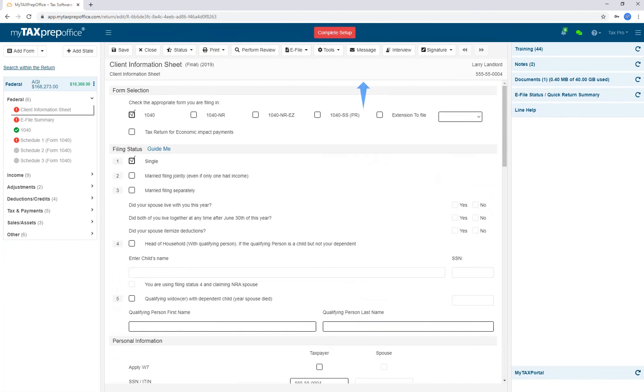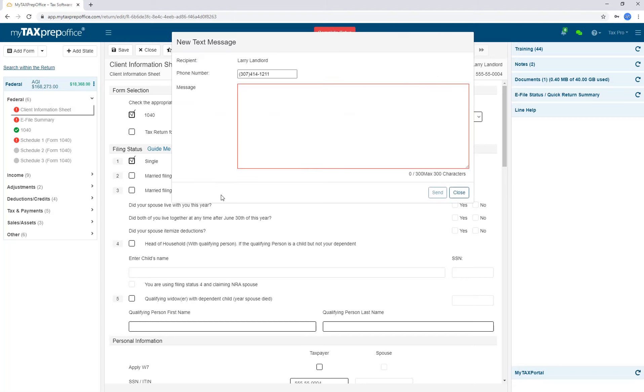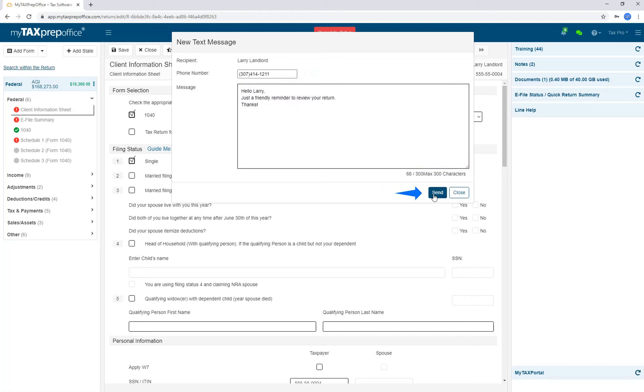The Message button allows you to send a text message to your client. If you have previously entered the client's phone number into the program, perhaps from the client list, the phone number will be automatically displayed. Otherwise, you can enter it. Enter your message and click Send.